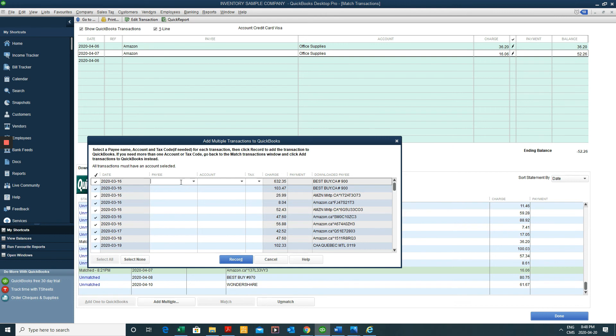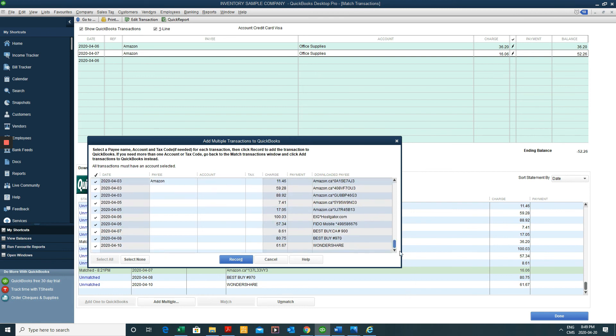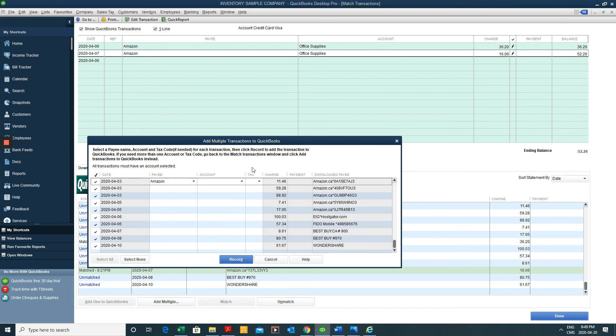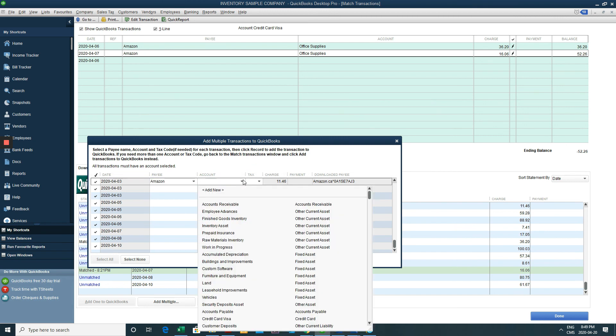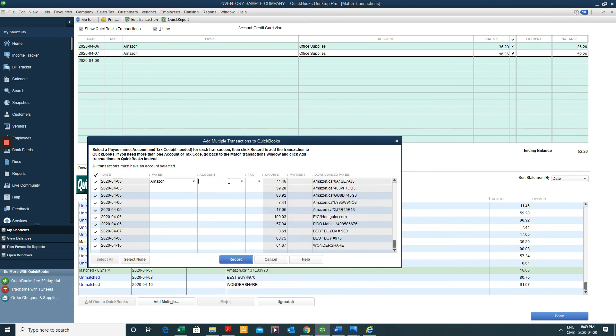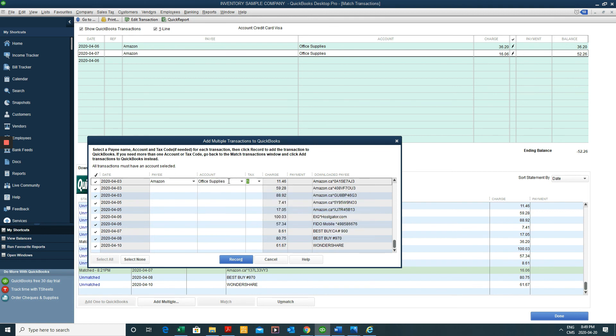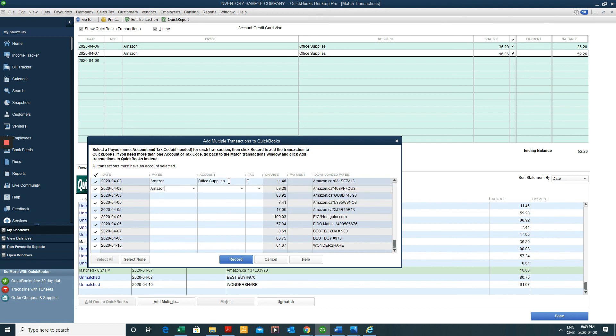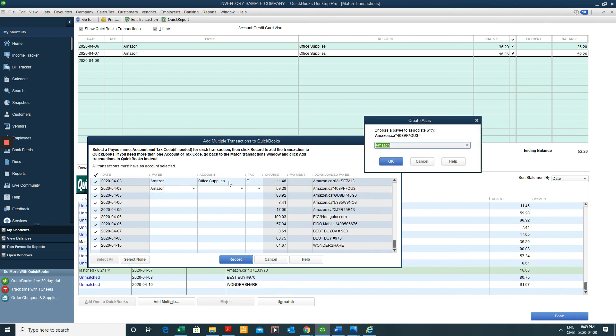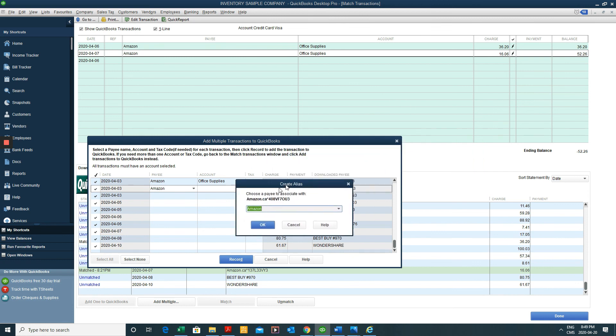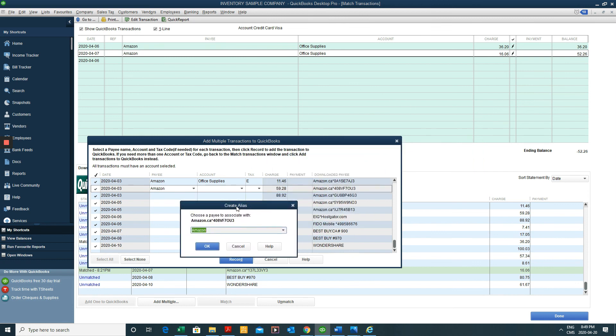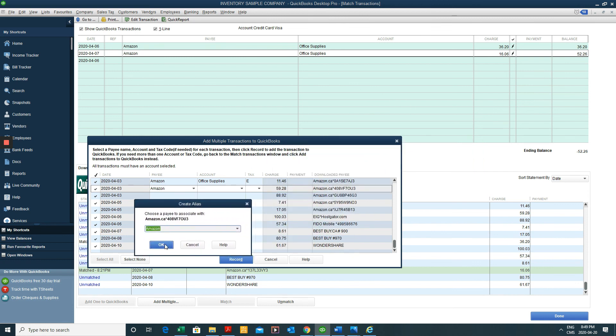So what that does is it enables you to simply at the same time associate this with a vendor. So say for instance, let's go at the bottom. Say for instance, this Amazon, we associated with the payee that's Amazon and we need to associate it with account. Let's say this is office supplies. And if there's sales tax, we'll put the sales tax, but in this case we see there isn't. This is Amazon again, and you'll click okay to associate it with Amazon so that it knows it's Amazon.